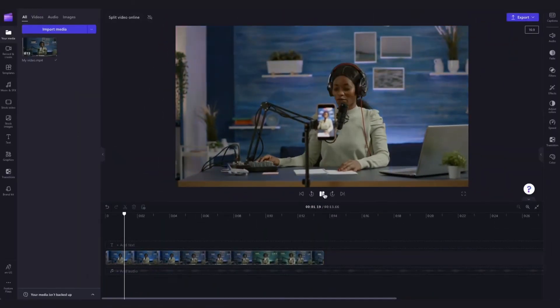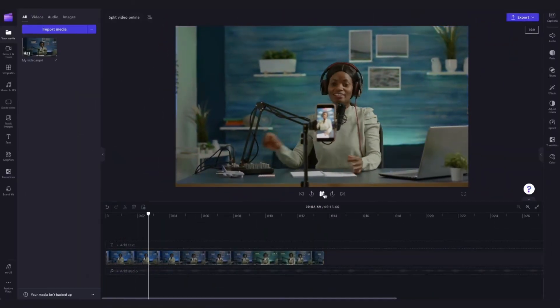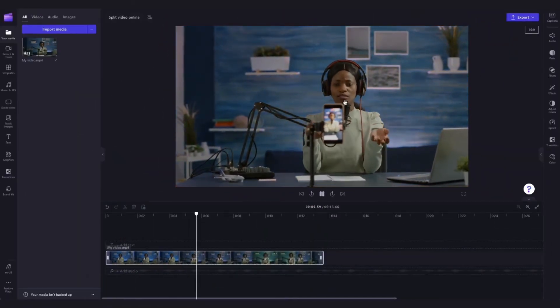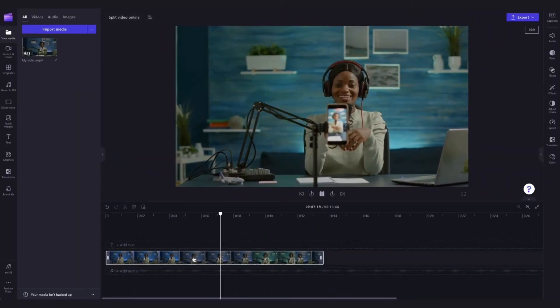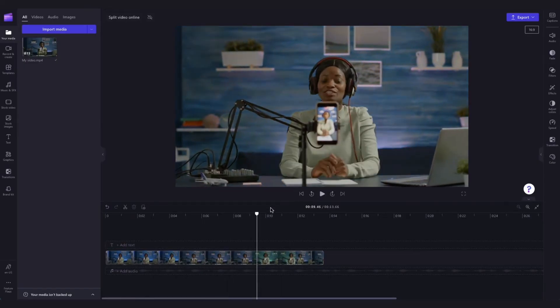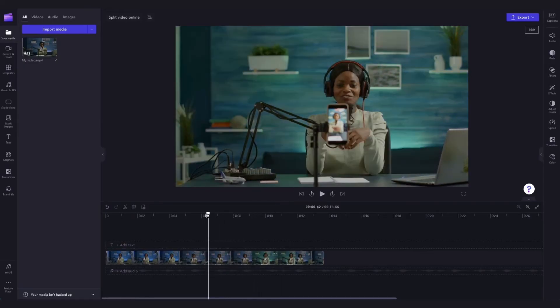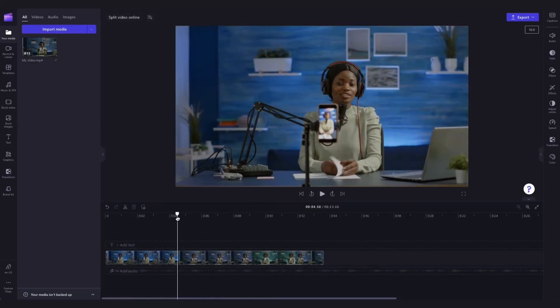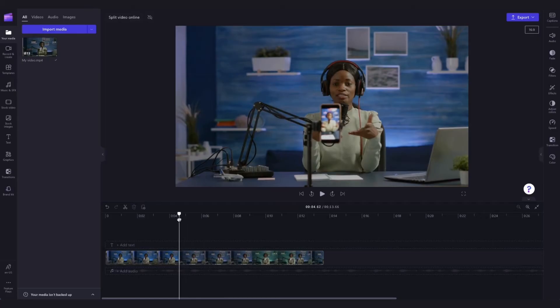Now the video is in the timeline and I want to split it and cut out a small section in the middle here. So to do that just drag the cursor to the point of the video where you want the split to start. In this case it's about here.